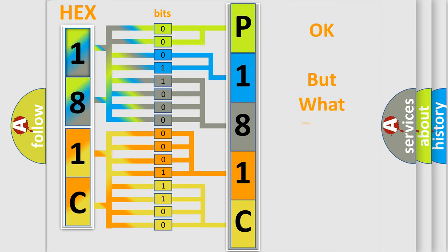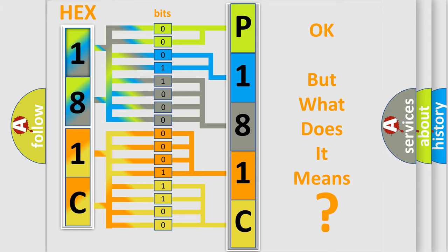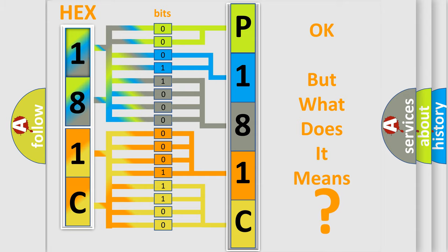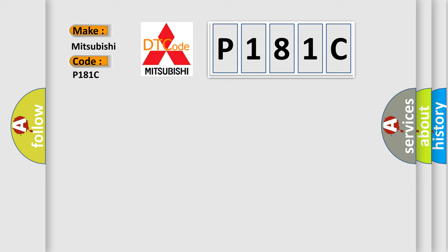The number itself does not make sense to us if we cannot assign information about it to what it actually expresses. So, what does the Diagnostic Trouble Code P181C interpret specifically for Mitsubishi car manufacturers?